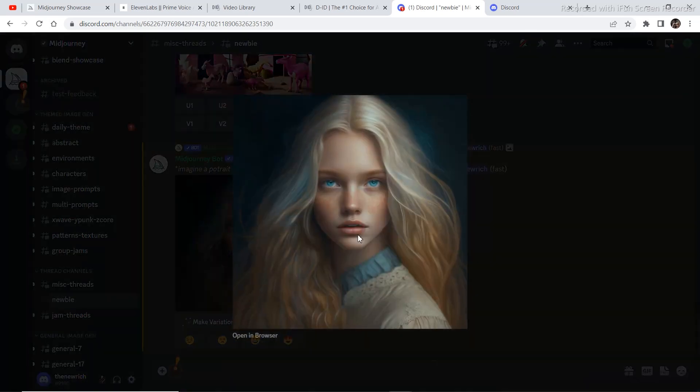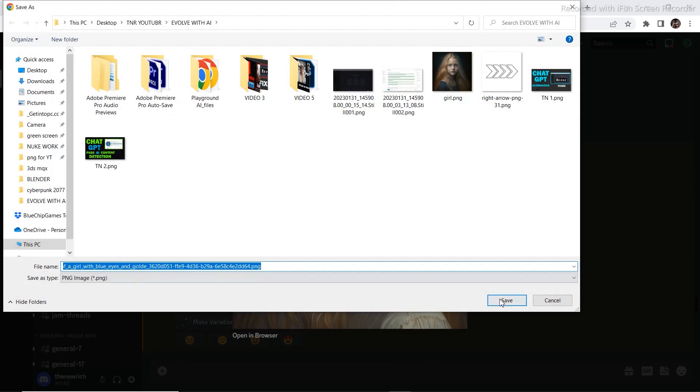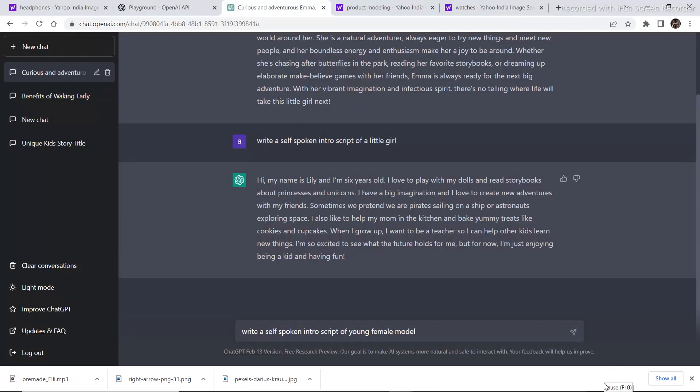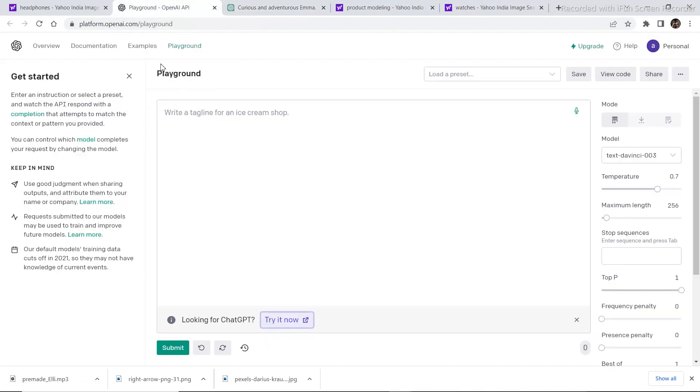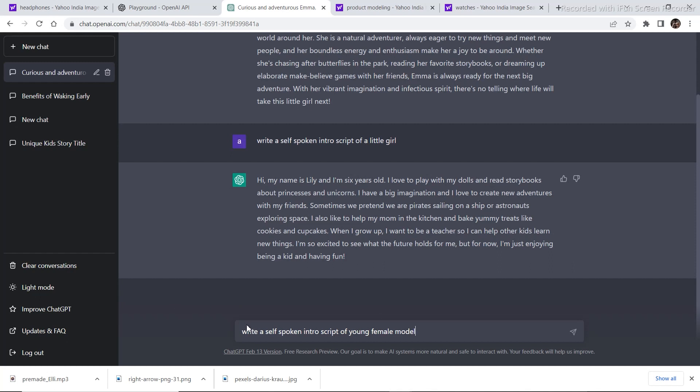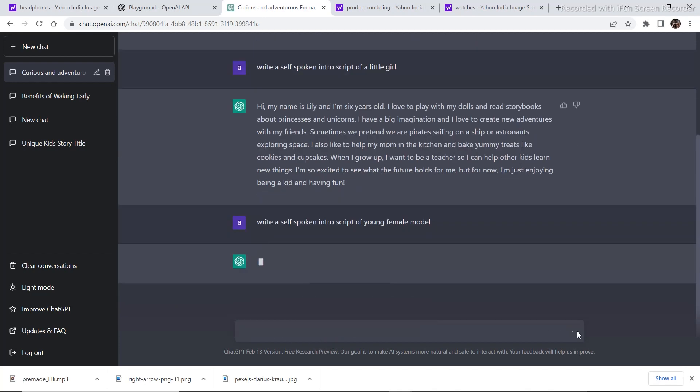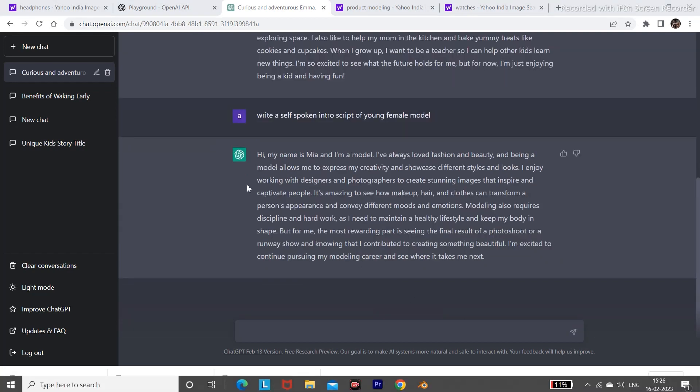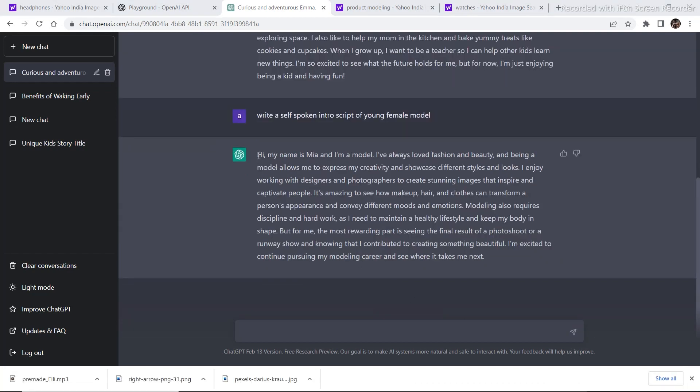Now to create the script, go to ChatGPT. If you are not able to access ChatGPT, then go to platform.openai first and then click on try it. Now open ChatGPT and I will instruct it to write a self-spoken intro script of a young female model. If you want the same result, write scripts in first person, so write a self-spoken intro script. This will be your prompt to get the exact result, and then click on generate.